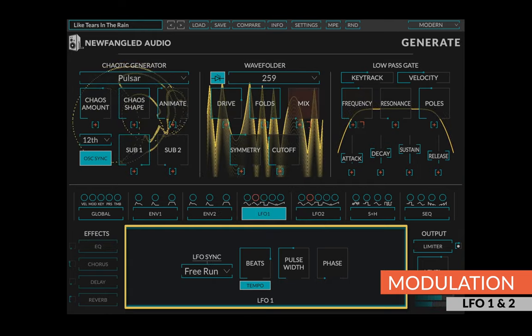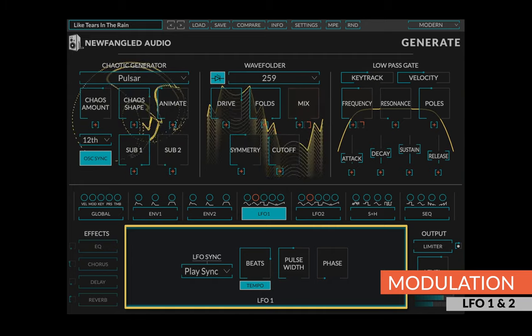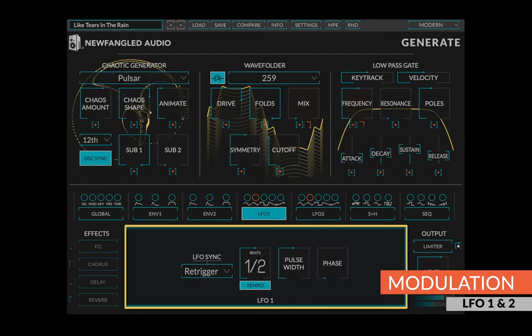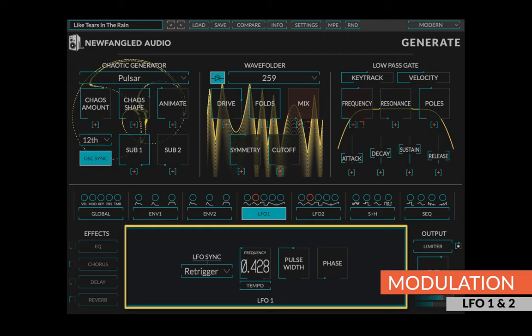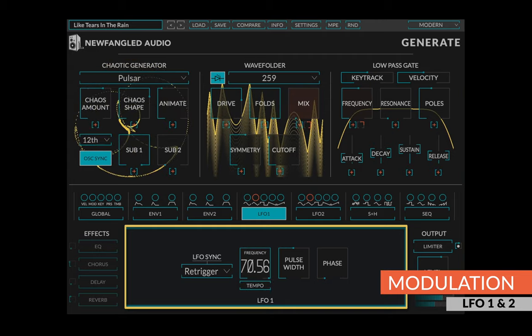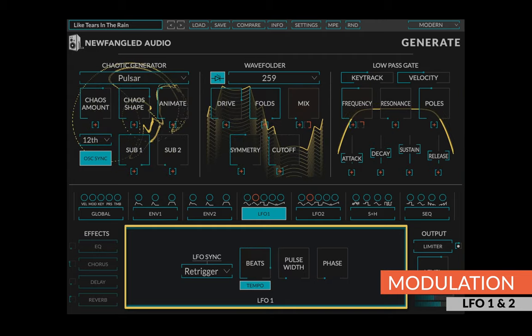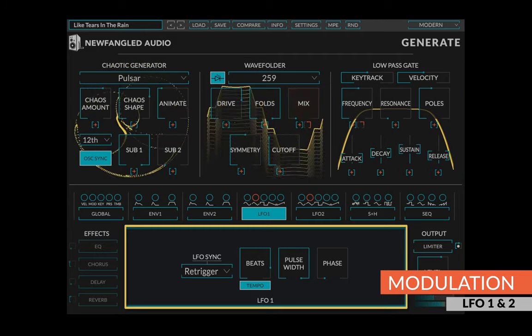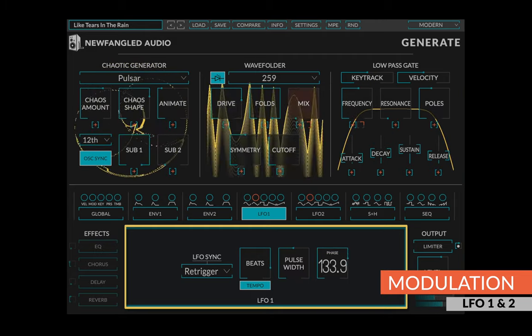Additionally, you can select the LFO sync type, set the LFO rate in either beats or hertz, change the pulse width of the LFO, and set the starting phase.